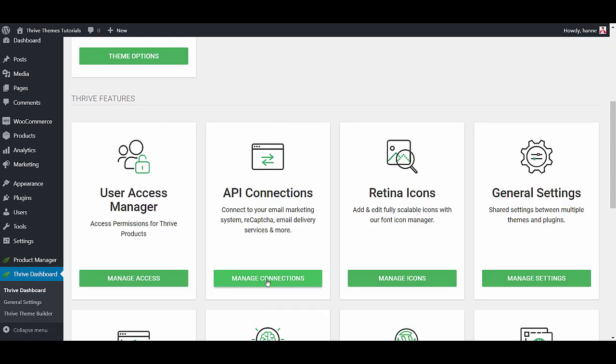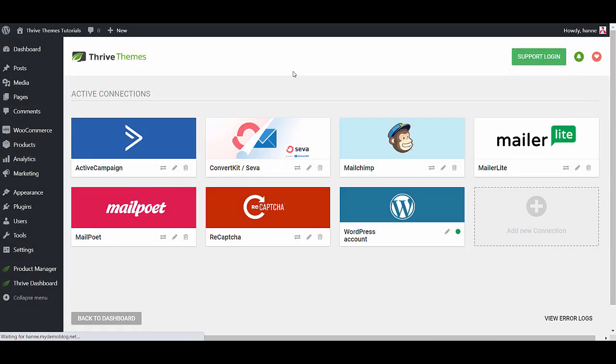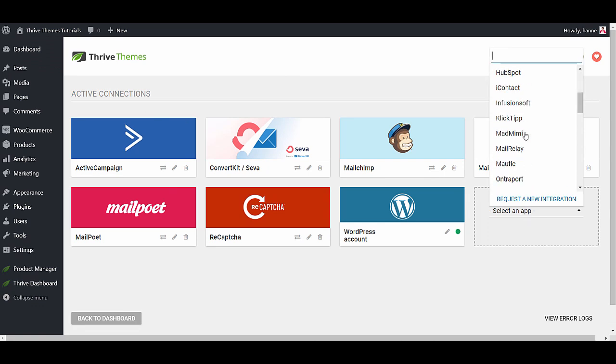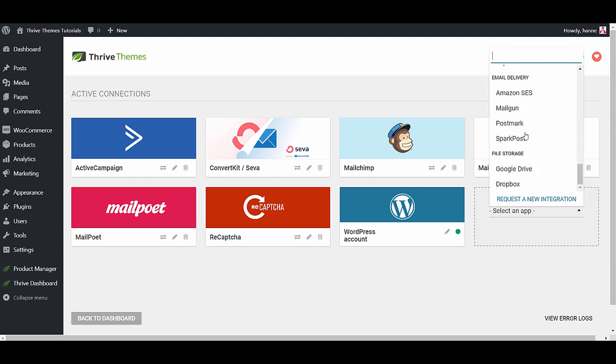So here you have the API connections and you will be able to connect your website with a ton of different connections such as email marketing services, webinar services, social profiles and so on.